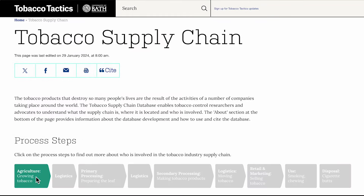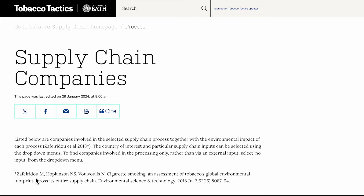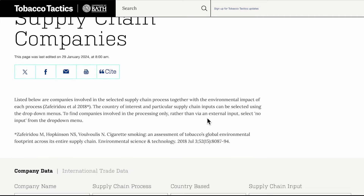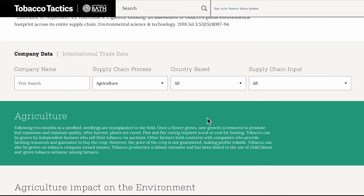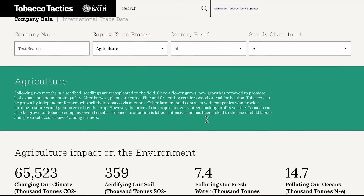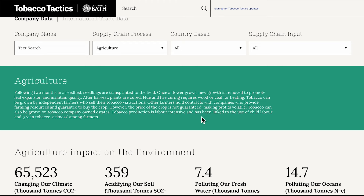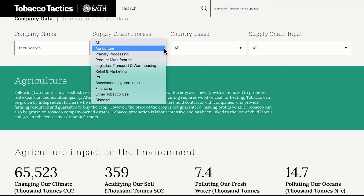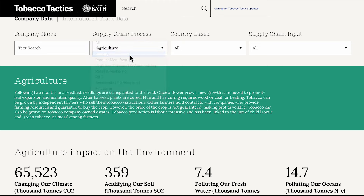Users can click on a process step to find out more about it, and a list of companies that operate in this part of the supply chain. This list of companies can be filtered or searched using the filters and search box at the top of the page.